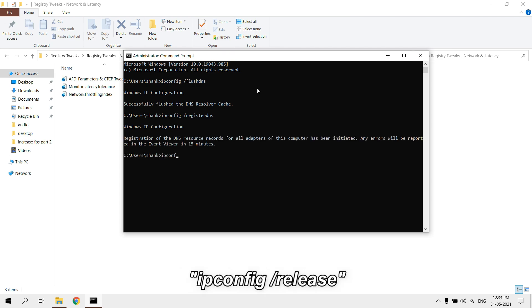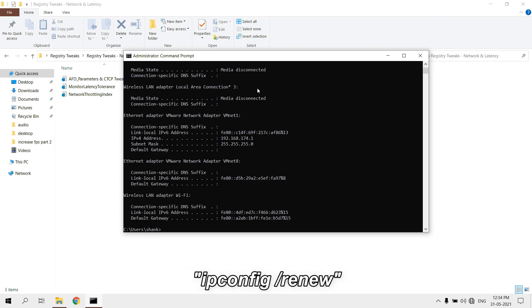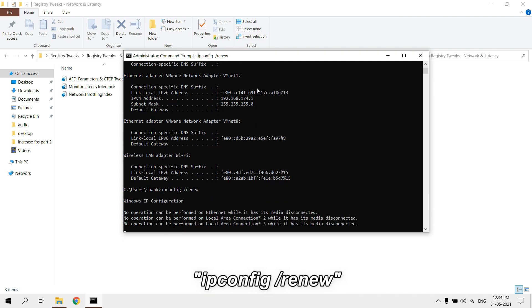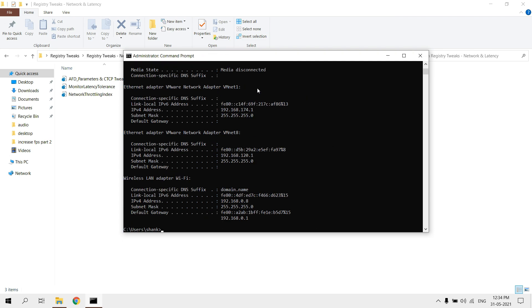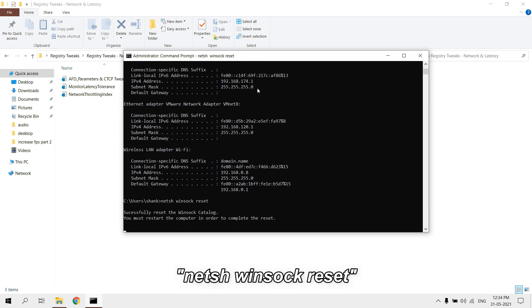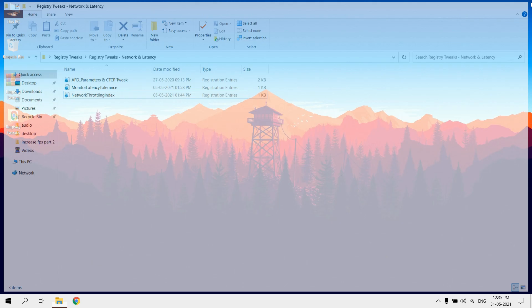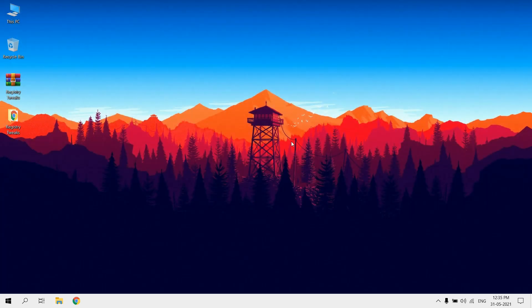Type ipconfig /release. It will release your IP address. Type ipconfig /renew. It will renew your IP address. Type netsh winsock reset. It will reset Windows network sockets. Now you need to restart your PC.